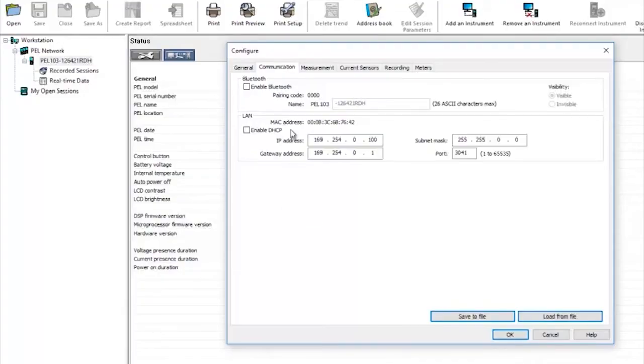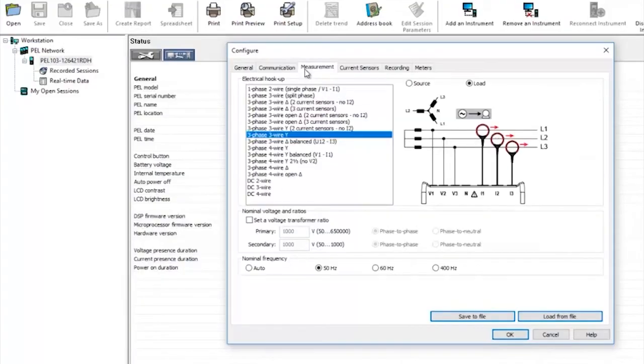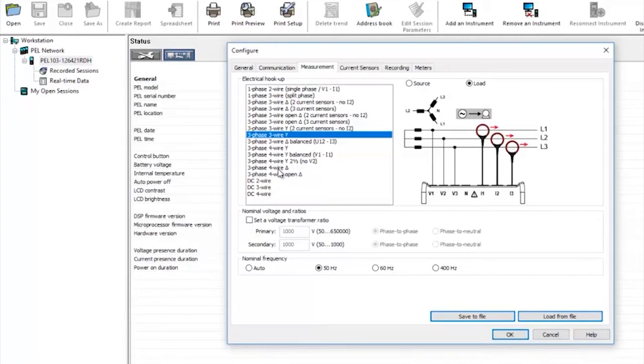The measurement tab is where you tell the instrument what type of installation you're going to connect to. There are various types, single phase, three phase star or three phase delta, three or four wire.